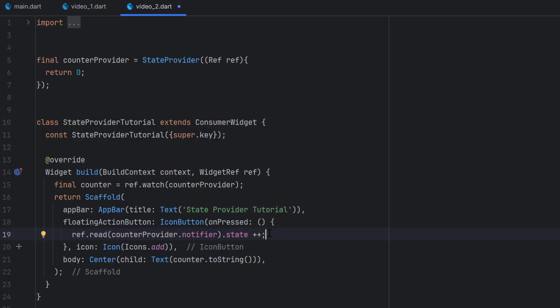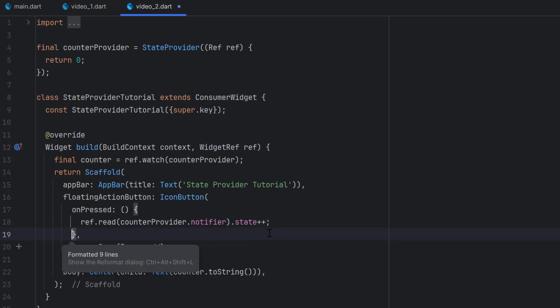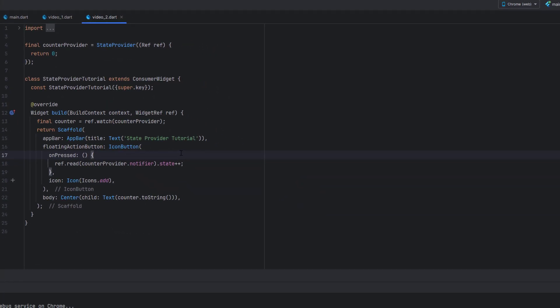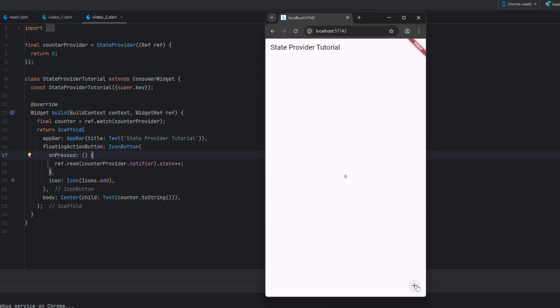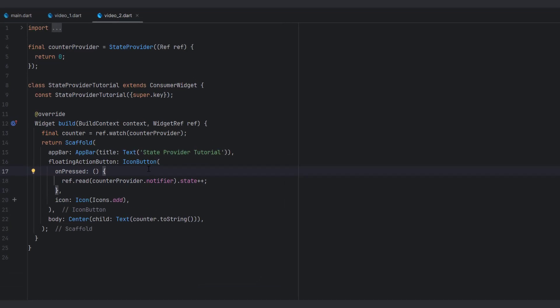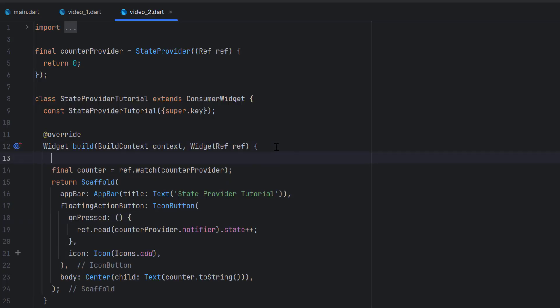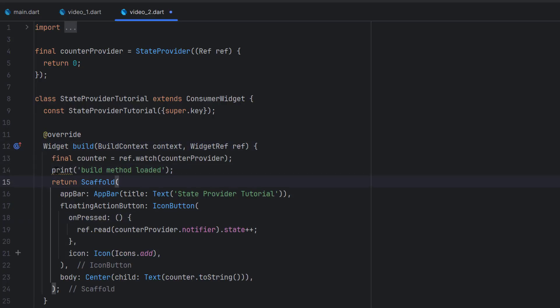If you have any questions you can ask me in the comments and I will try to answer them. Now we have the onPressed event. I'm going to save this — okay it's running. Click on the plus icon and you can see it redraws to one, again plus and it is changing the value. Now to see how it rebuilds, I'm going to add a print statement before returning any widget — a print statement that says 'build method is loaded'.